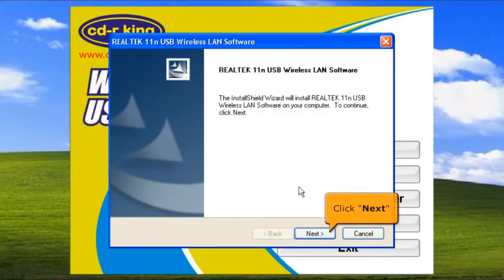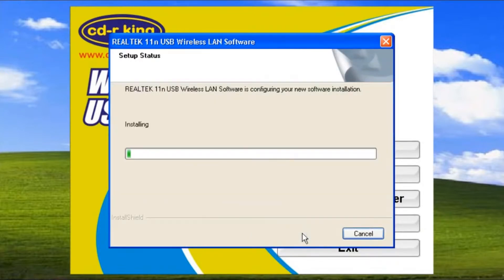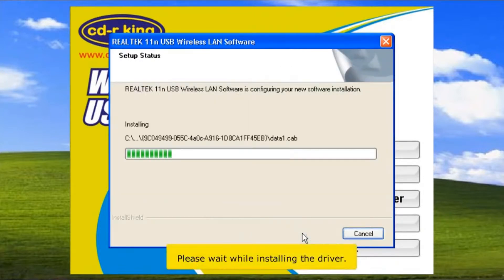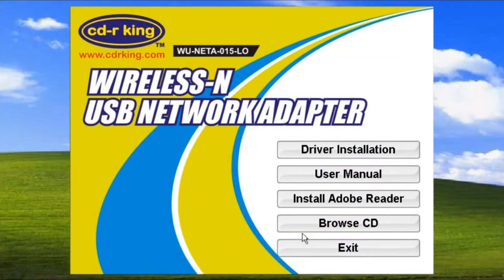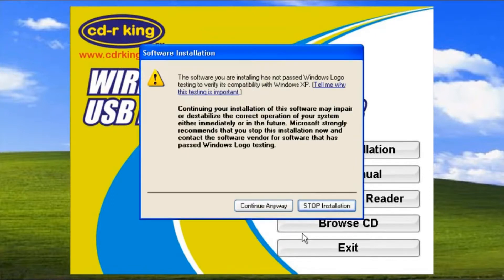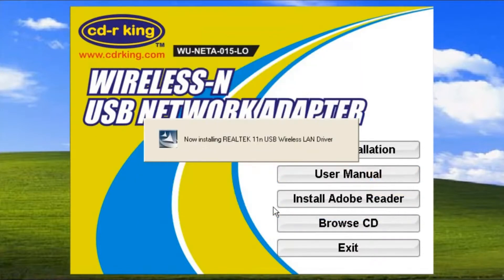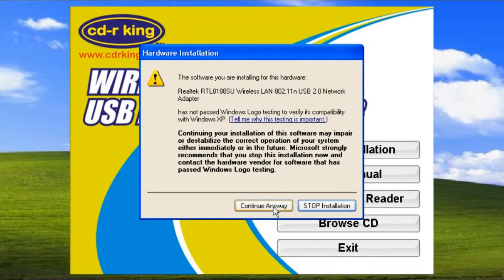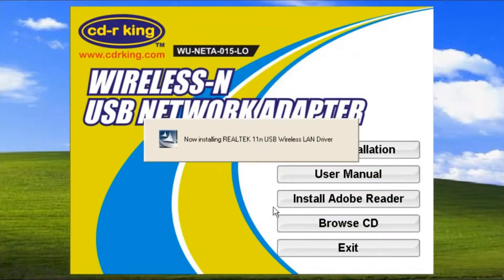Click the Next button. Please wait while installing the driver. Click Continue Anyway button, then click Continue Anyway button again.